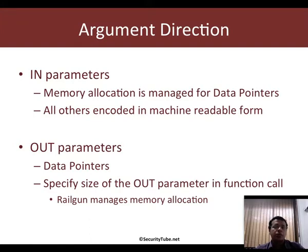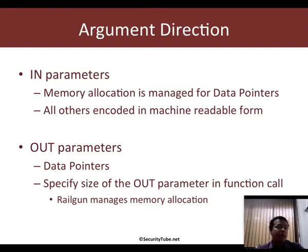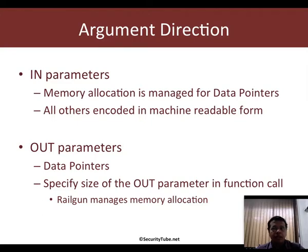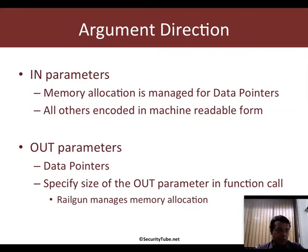As far as arguments are concerned on Windows API platforms, you basically have in parameters and out parameters. In parameters are arguments through which you pass input to the function — memory allocation is managed for data pointers, and Railgun encodes everything else into machine-readable format and calls the appropriate APIs. Most Windows constants have already been defined in Railgun and you can use them as-is. For out parameters, which are always data pointers, you need to specify the size of the buffer which Railgun needs to create and pass to the appropriate API.